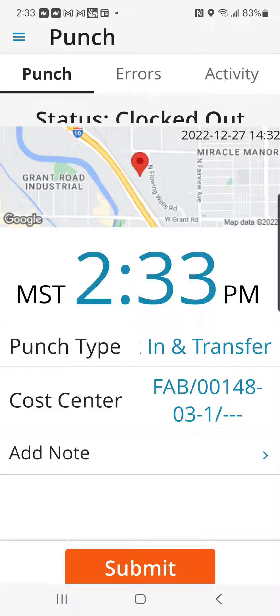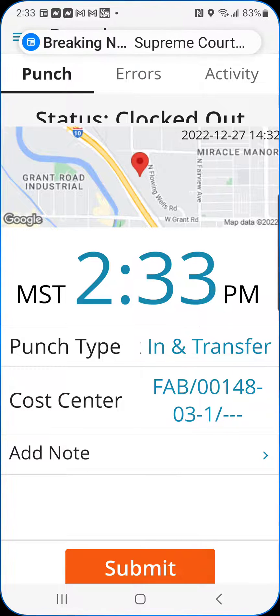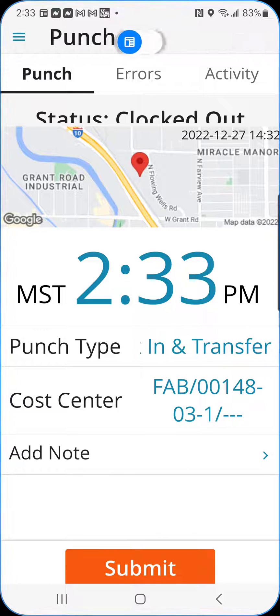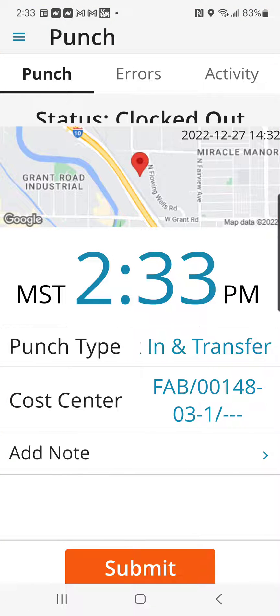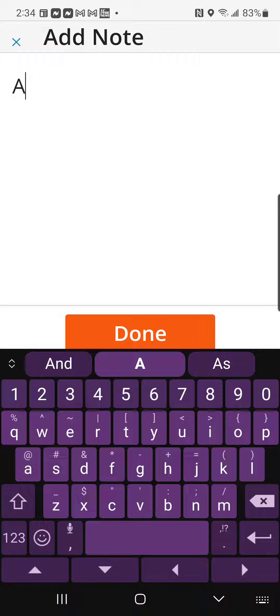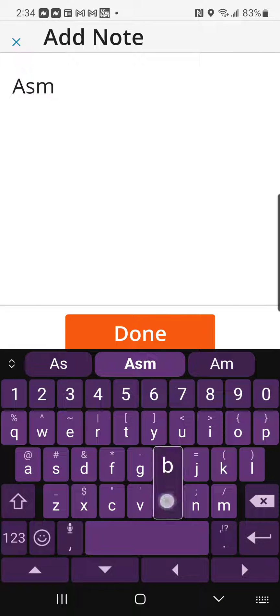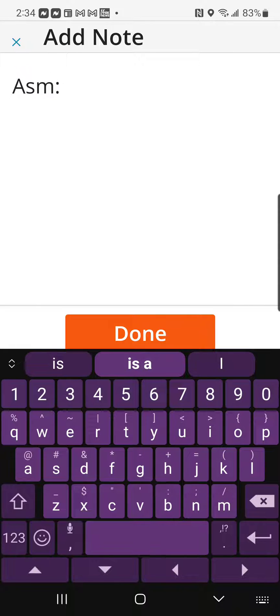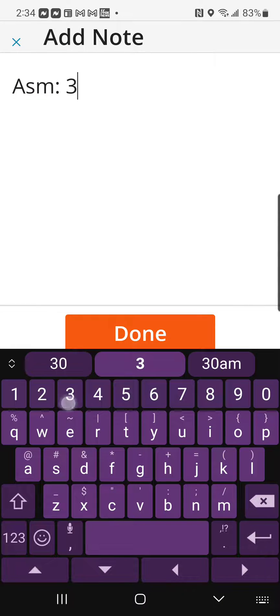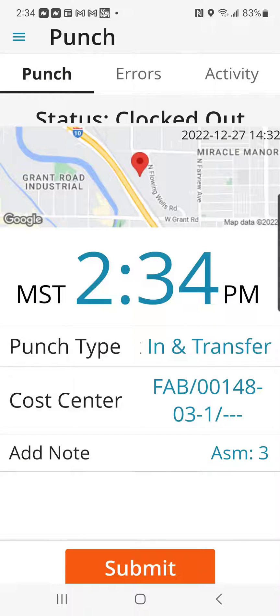If you are working on a job that has multiple assemblies, you're going to need to add a note to this. So click on Add Note and enter the assembly that you are working on or whatever the note is. Once you've done that, click Done. You can see it puts the note there for you to be able to see it.